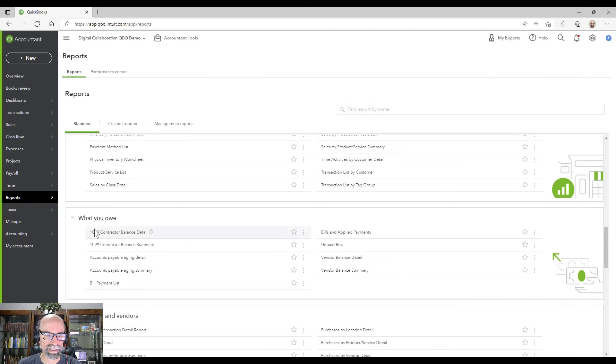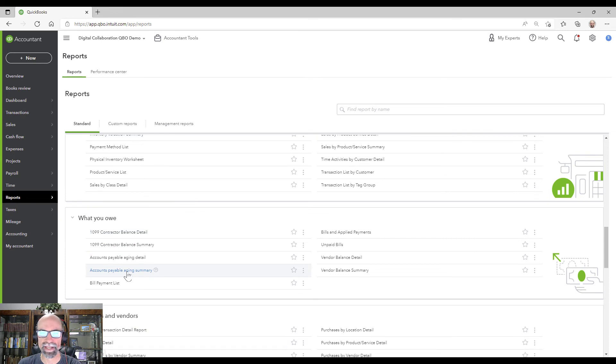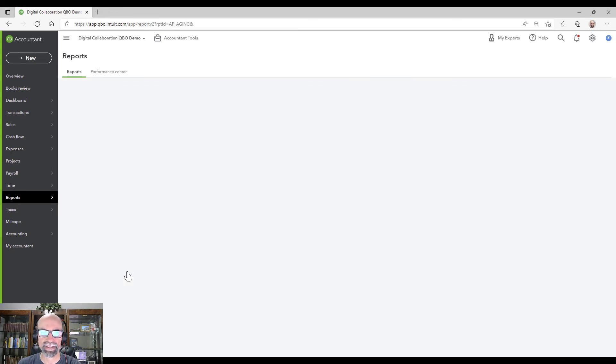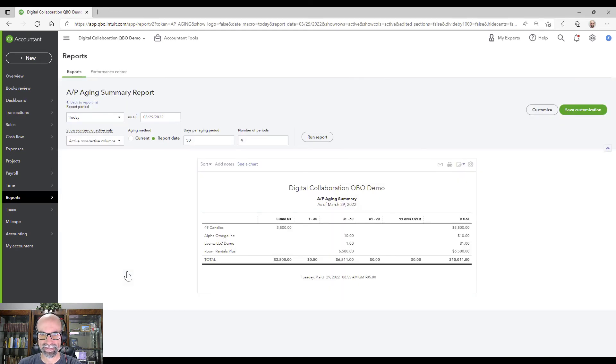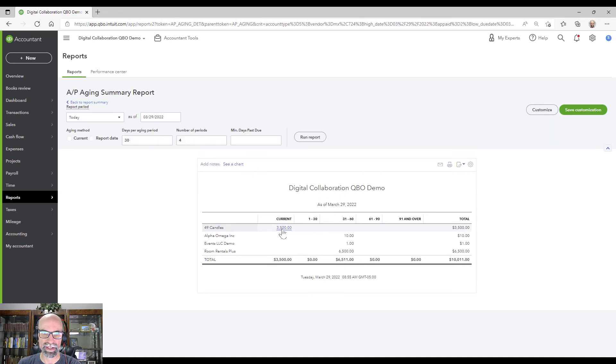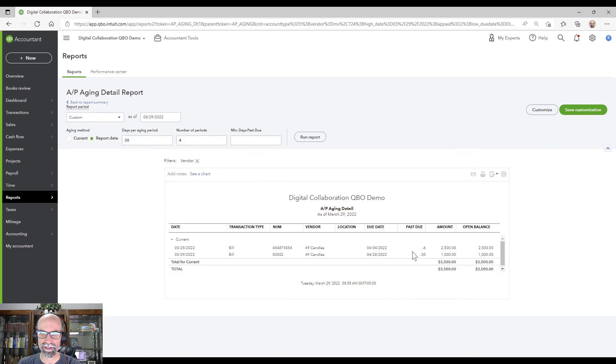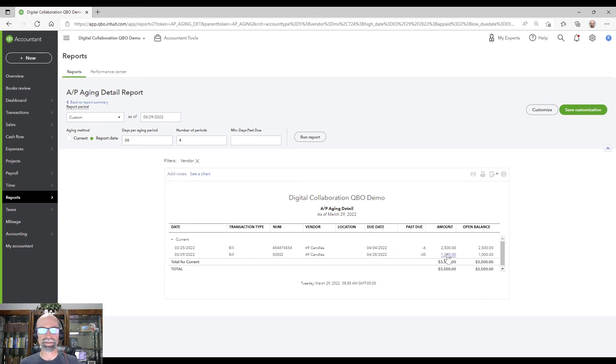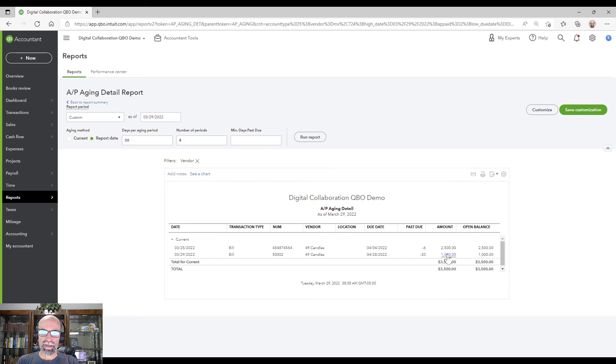Actually, it's under what you owe. Accounts payable aging summary. So that 49 candles is embedded in here. There's two bills for that. I can click on it and I could see there's $1,000 there from that bill that we just created there.